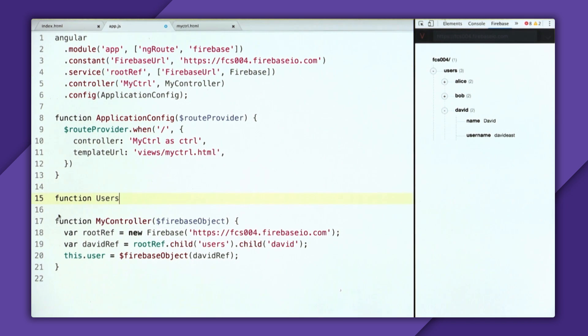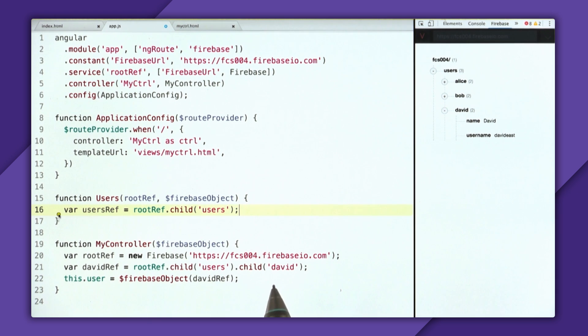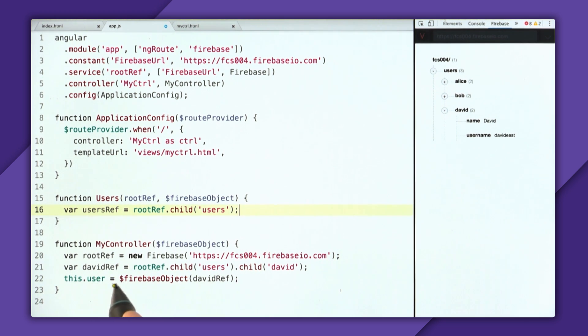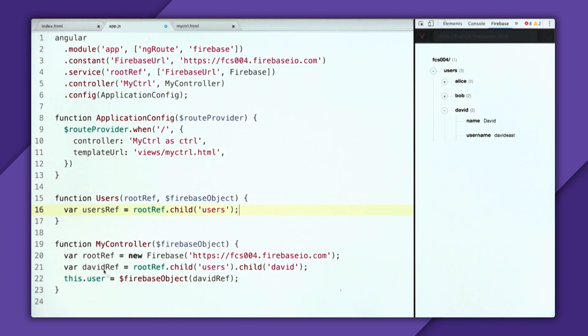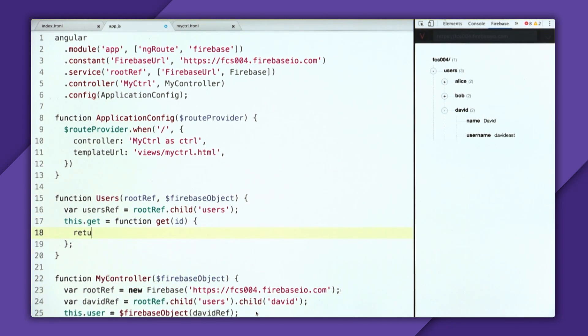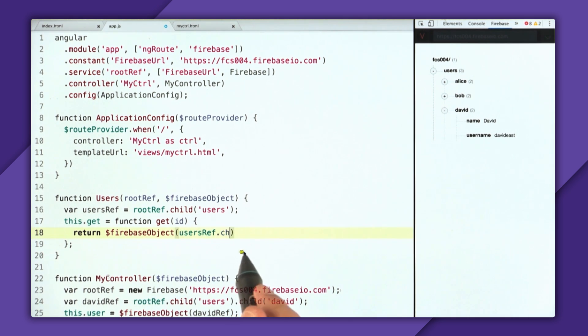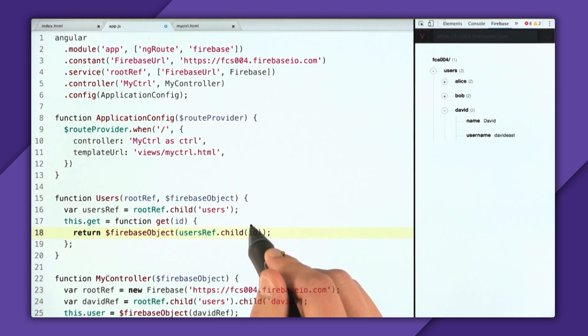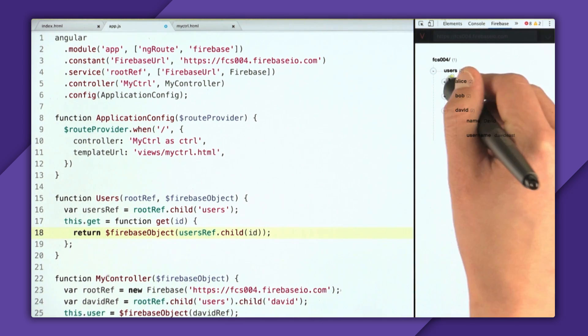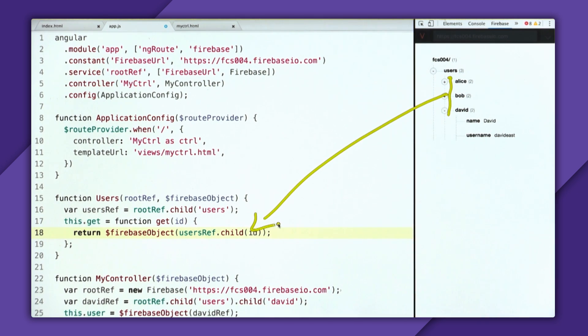So in between these two, I'll write a function and call it users, and then inject the root ref as well as the Firebase object. And then we'll create a users ref, which is root ref dot child of users. And what I want to do is, is I want to synchronize the user using Firebase object of the David ref. But rather than just always synchronize the David ref, I'm going to create a method. And I say, this dot get is a function that takes in an ID. And using this ID, we can return a Firebase object of users ref dot child of ID, which we can really pass any of these keys as this ID.